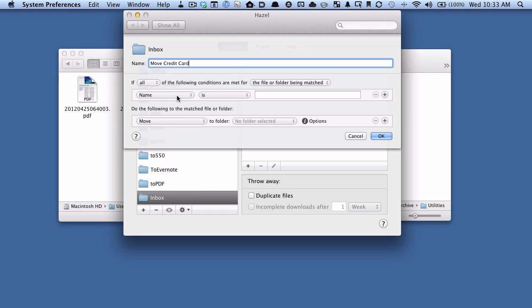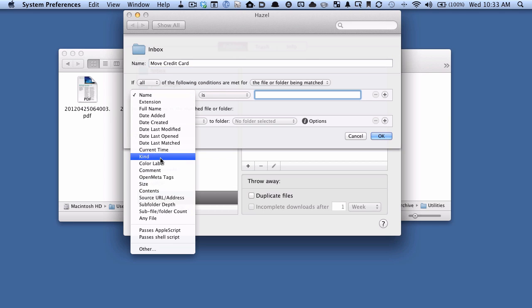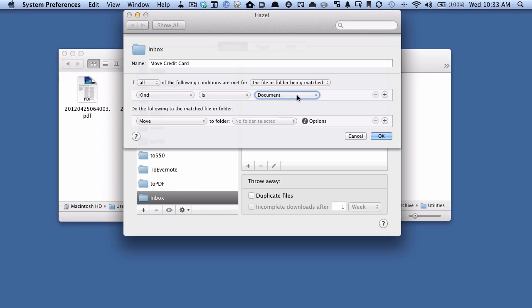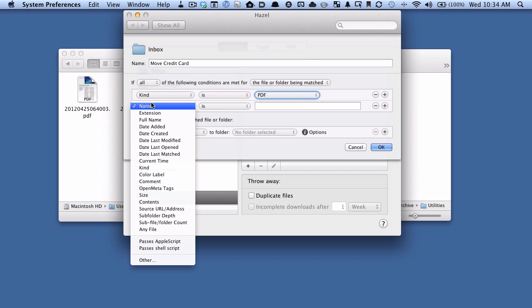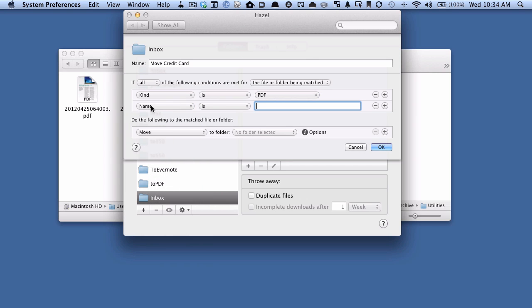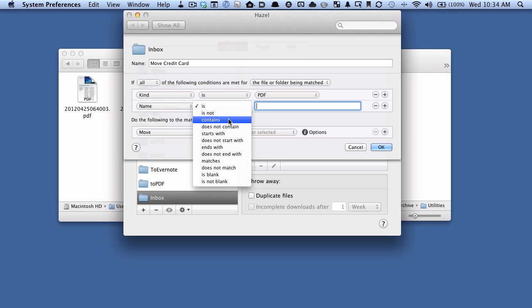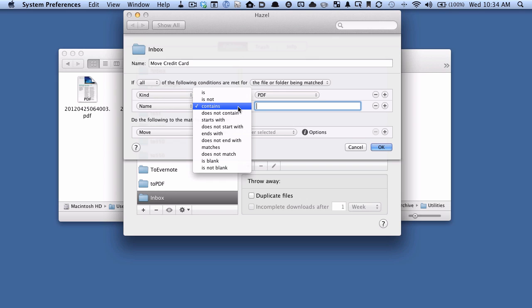Let's call our rule — this can be anything you want — I'm going to call it 'move credit card.' For the first criteria, I only want it to move PDFs, not anything else into my archive. So I'm going to choose kind, and set it to PDF, so Hazel only looks at PDFs in this folder. Now I'm going to add another criteria by hitting the plus. We want the name, and instead of 'is' — which would exactly match the name — I'm going to say 'contains,' because we're going to be date-stamping our file. There's a whole bunch of different criteria options; it's incredibly flexible.